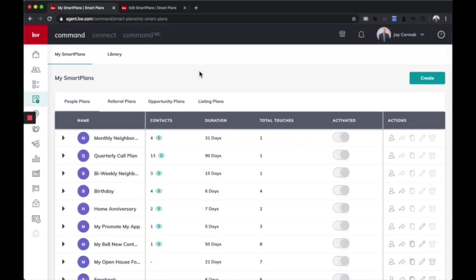The power of creating your own custom smart plans is here. Yes, now you can use the amazing library of smart plans we have for you. You can also create your very own, anything that you want. This is really exciting and new.